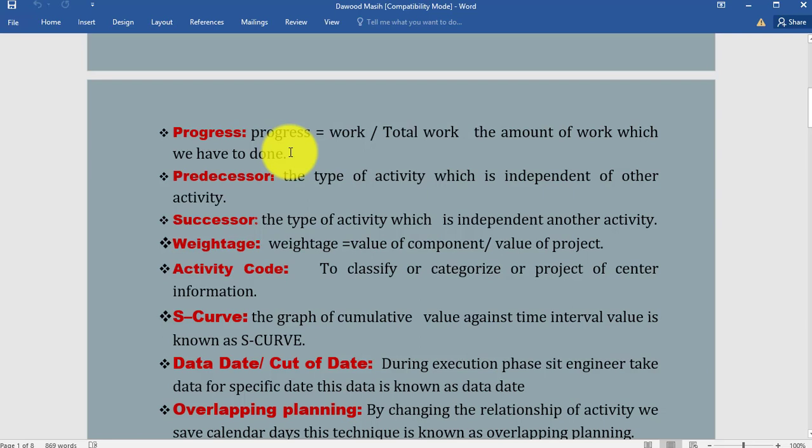Predecessor and successor: As you know, we have two types of activities. Predecessor is the type of activity which is independent of other activity. We use an example like our house walls and house roof. House roof is dependent on wall.